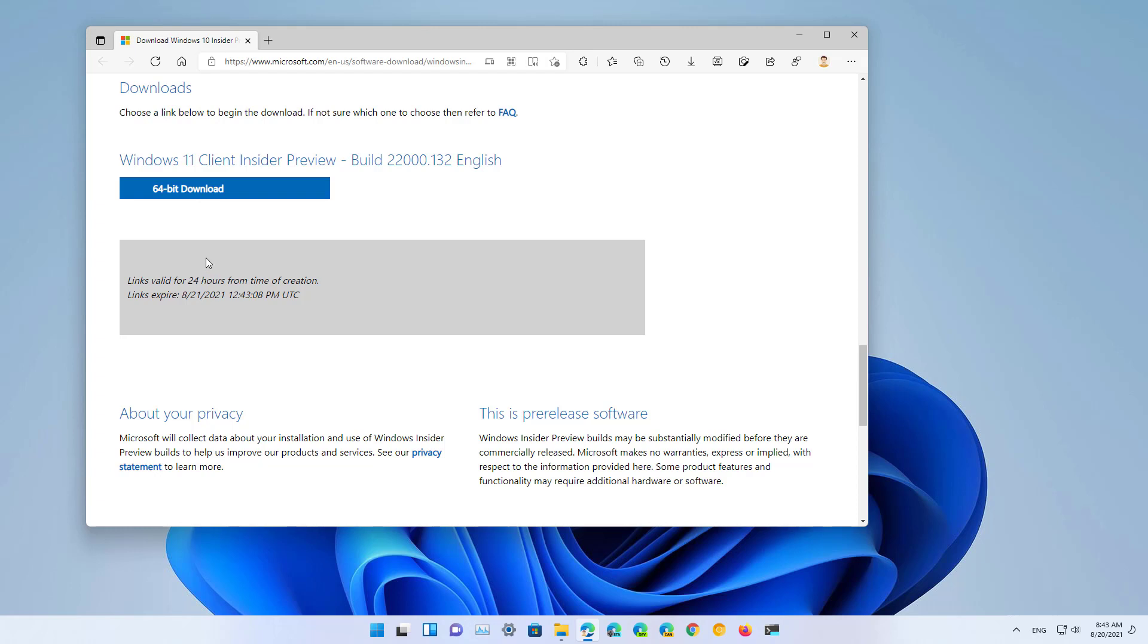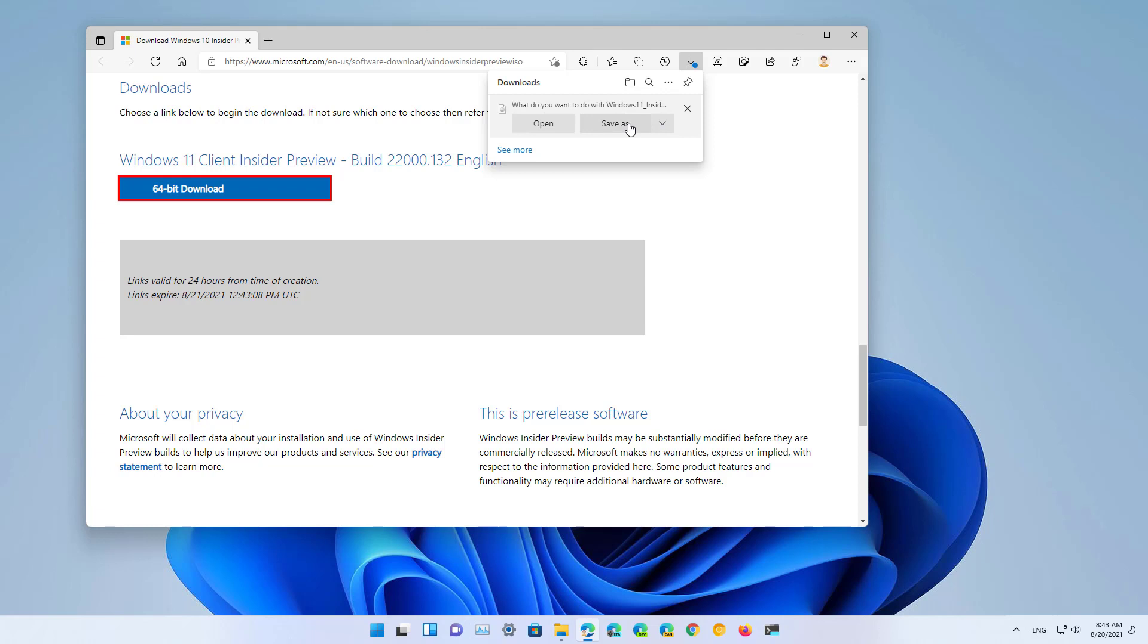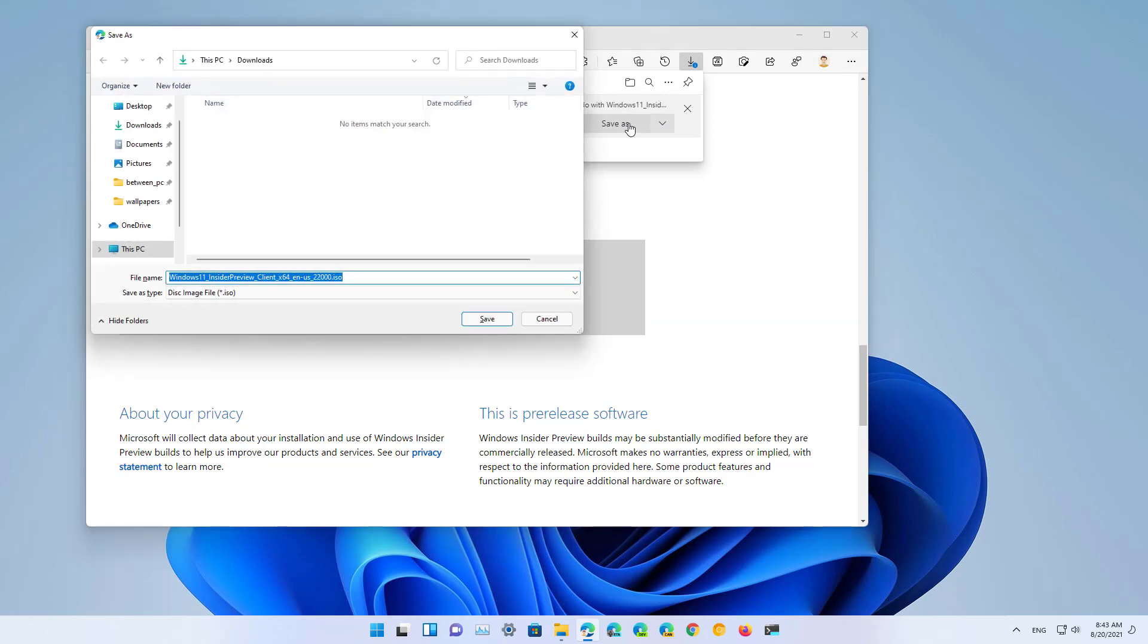Once you're ready, click the 64-bit download button and then click the Save As button. Select a location to save the ISO file and click the Save button.